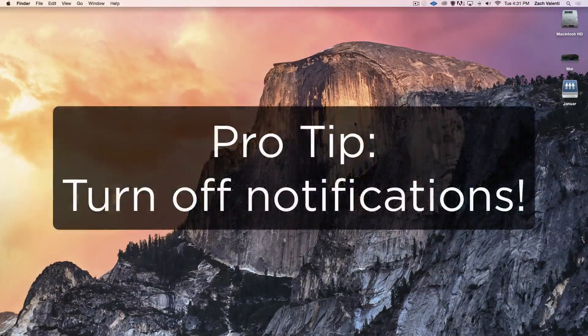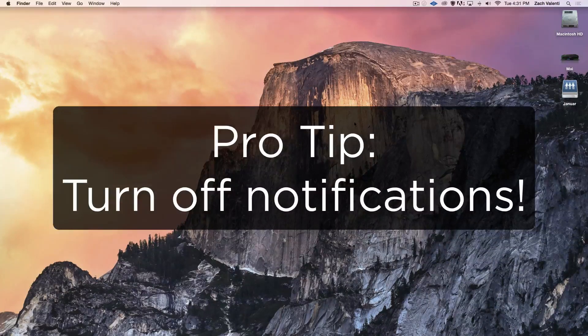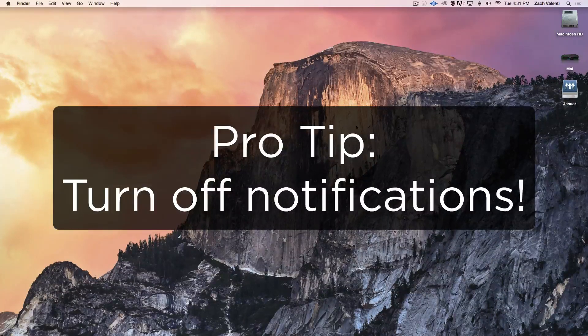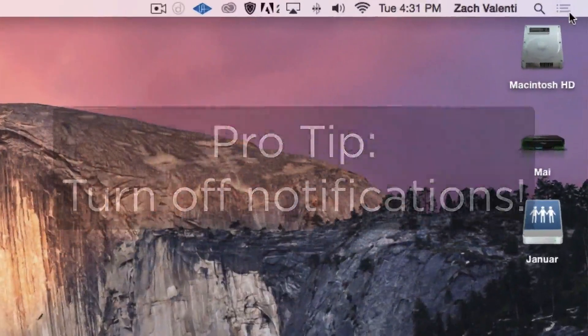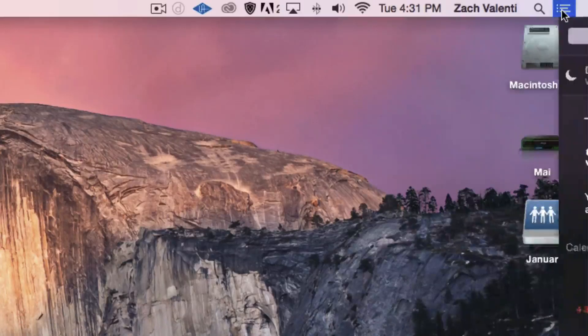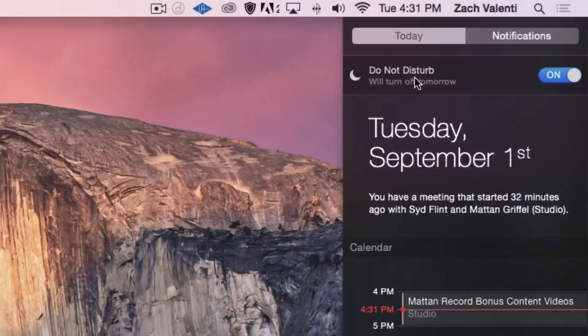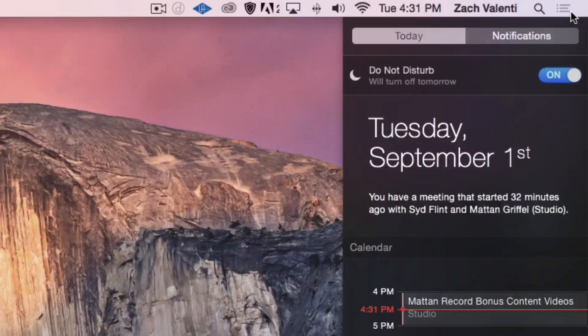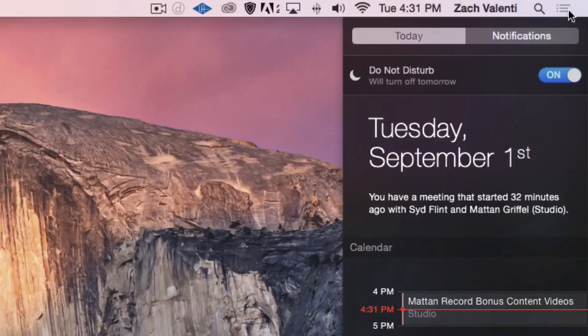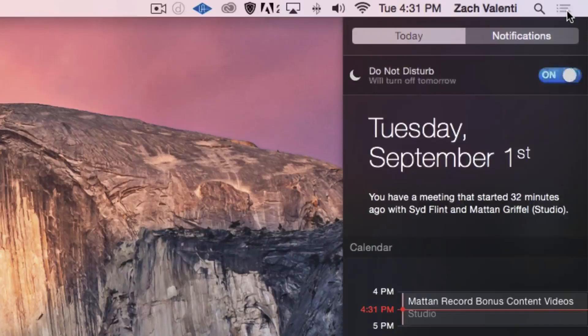Pro tip, turn off notifications by putting on Do Not Disturb mode. If you go up here in the right-hand corner, you'll see that I have Do Not Disturb mode on. To toggle it on and off, you can hold the Option key on your keyboard and just click right there.